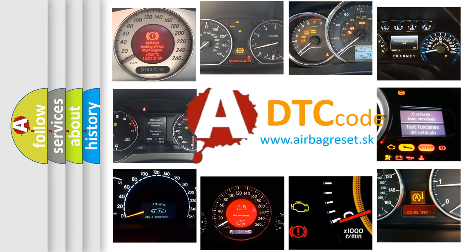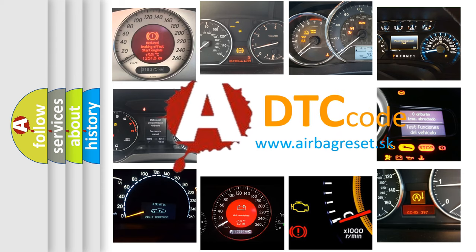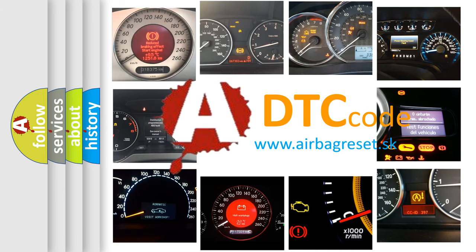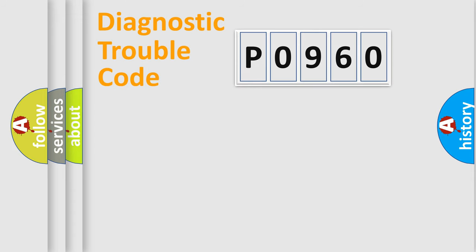What does P0960 mean, or how to correct this fault? Today we will find answers to these questions together. Let's do this.